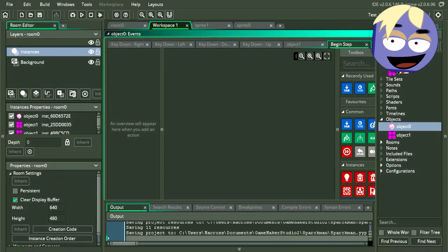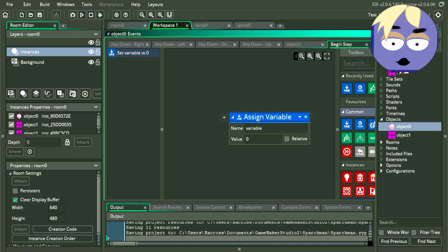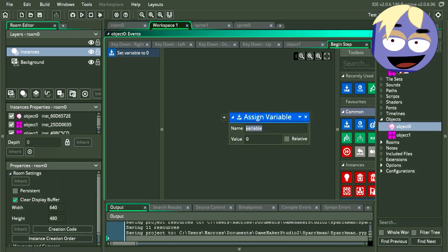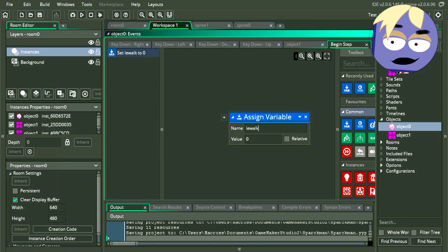Let's make a variable. Just drag variable into the screen. Let's call this leWalk. And for the value we are going to leave this at zero.